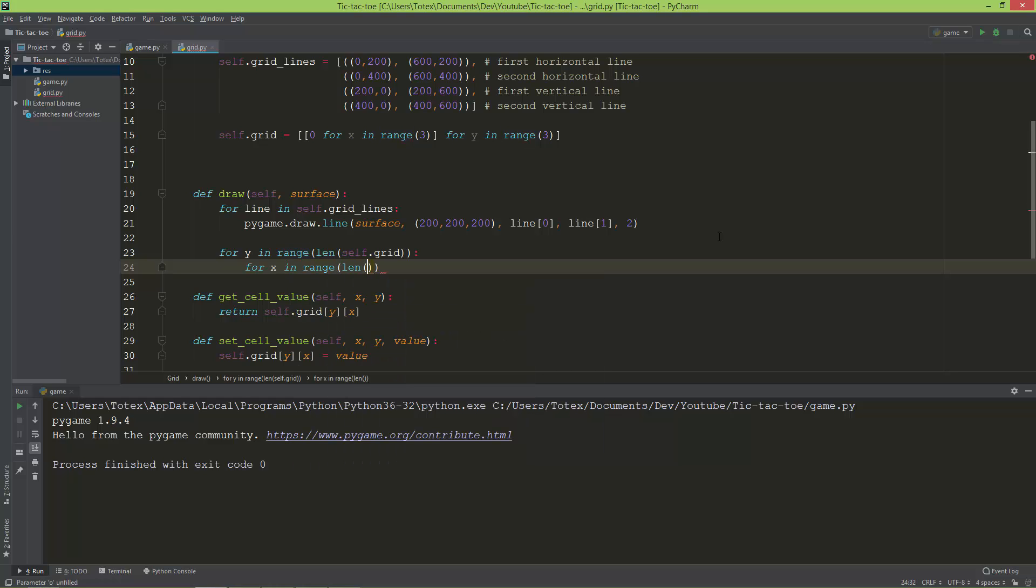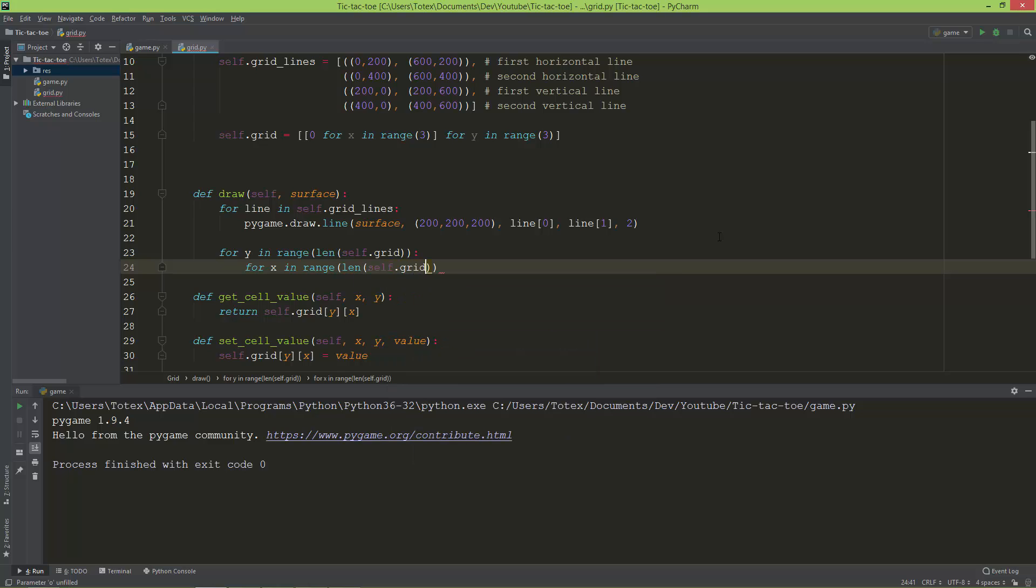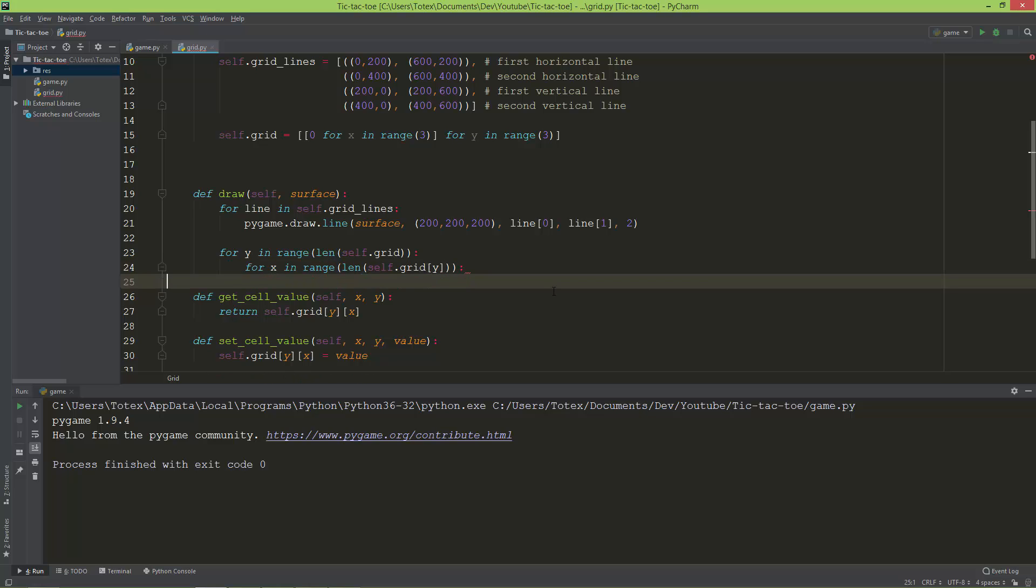And now I'm going to create an inner loop: for x in range, also length of self.grid, but this time self.grid at index y. So as I say this is a two-dimensional grid so that's why we need a nested for loop here.